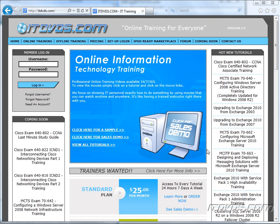Welcome to the ITDVDs.com YouTube channel. This is just a sample of the training available at ITDVDs.com. If you would like to see complete training, please go to ITDVDs.com. Now let's begin the sample.